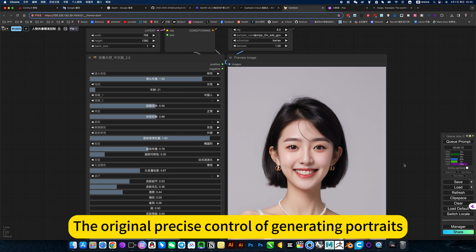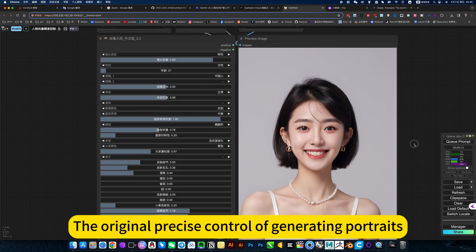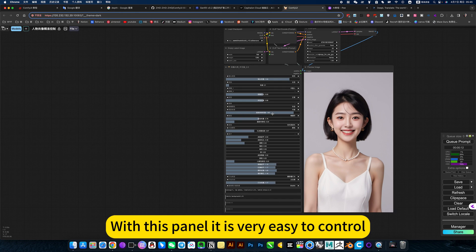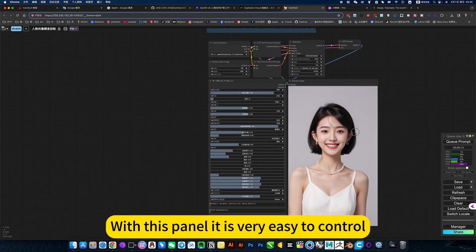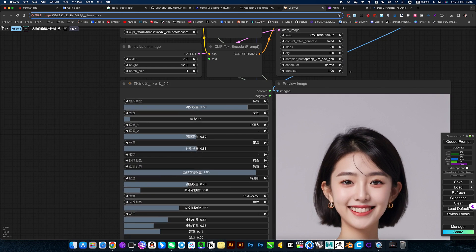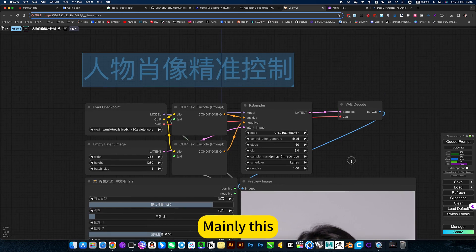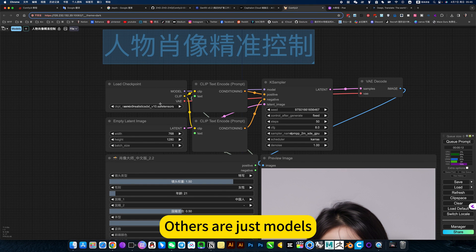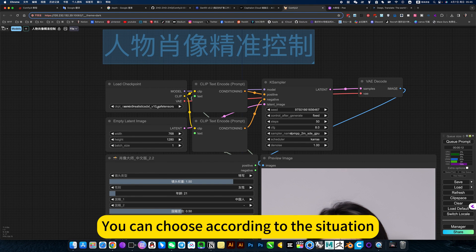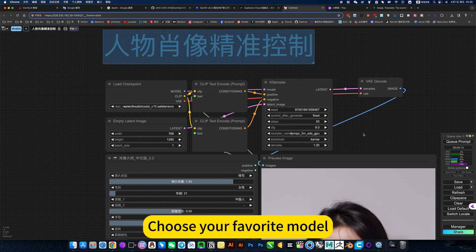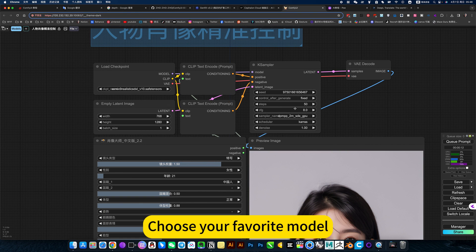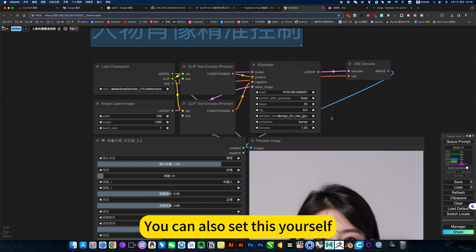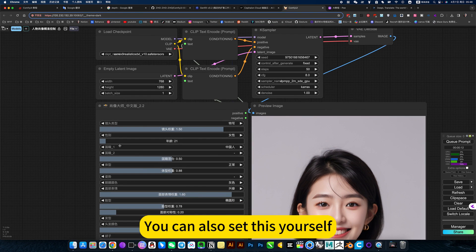The original precise control of generating portraits with this panel is very easy to control. Mainly, others are just models. You can choose according to the situation, choose your favorite model. Here is sampling. You can also set this yourself.